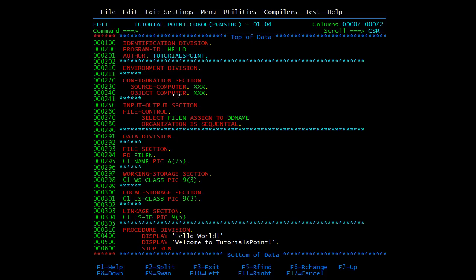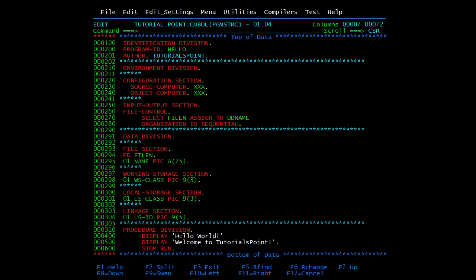To summarize: the divisions are identification, environment, data, and procedure. Sections include configuration section, input-output section, file section, working storage section, local storage section, and linkage section. Paragraphs include source-computer and object-computer. Sentences are made up of separate statements — for example, displaying 'Hello World' and displaying 'Welcome to Tutorials Point' are two statements forming sentences. Characters are the lowest in the hierarchy and cannot be divided further. In the next video we will see the basic syntax for a COBOL module.